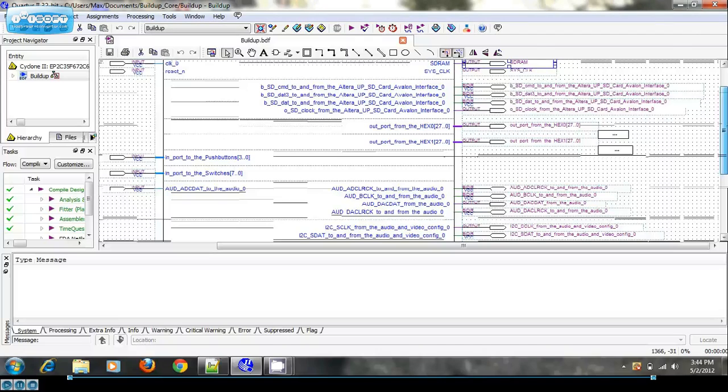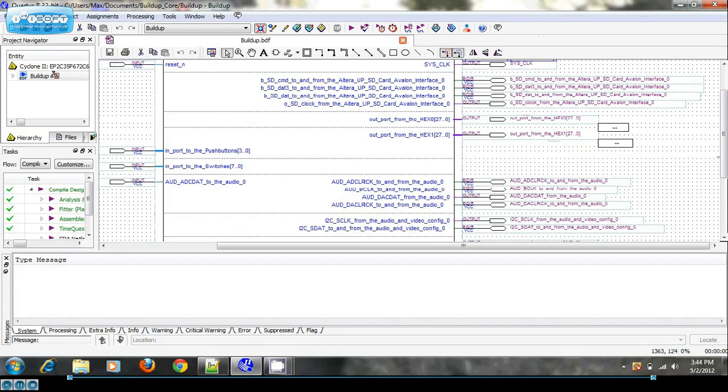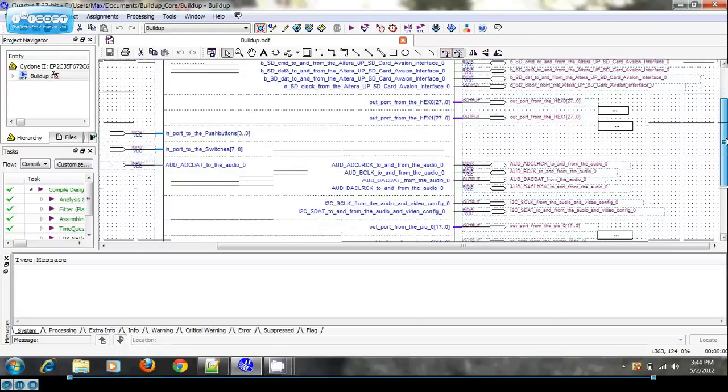These four lines right here are the SPI interface to the SD card. You'll find the pin configuration in any documentation about it.